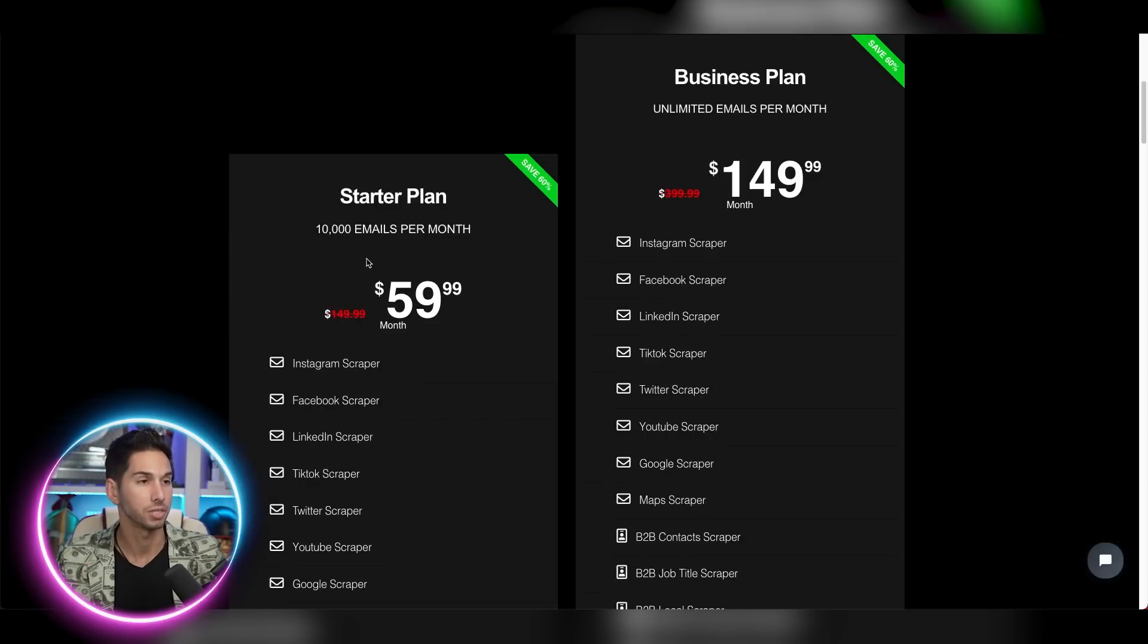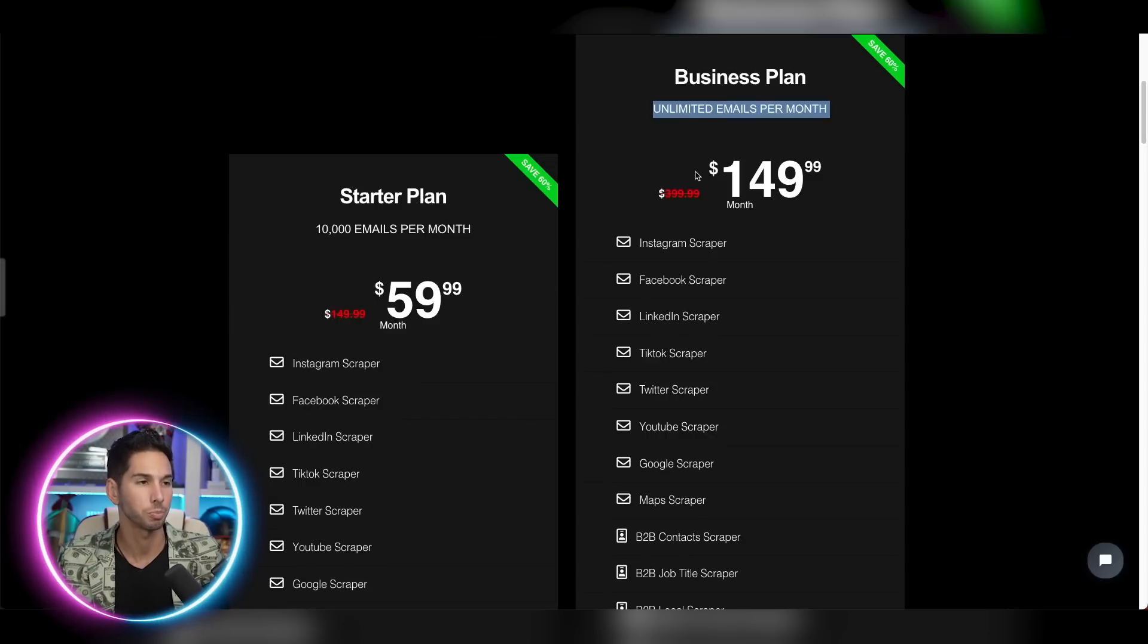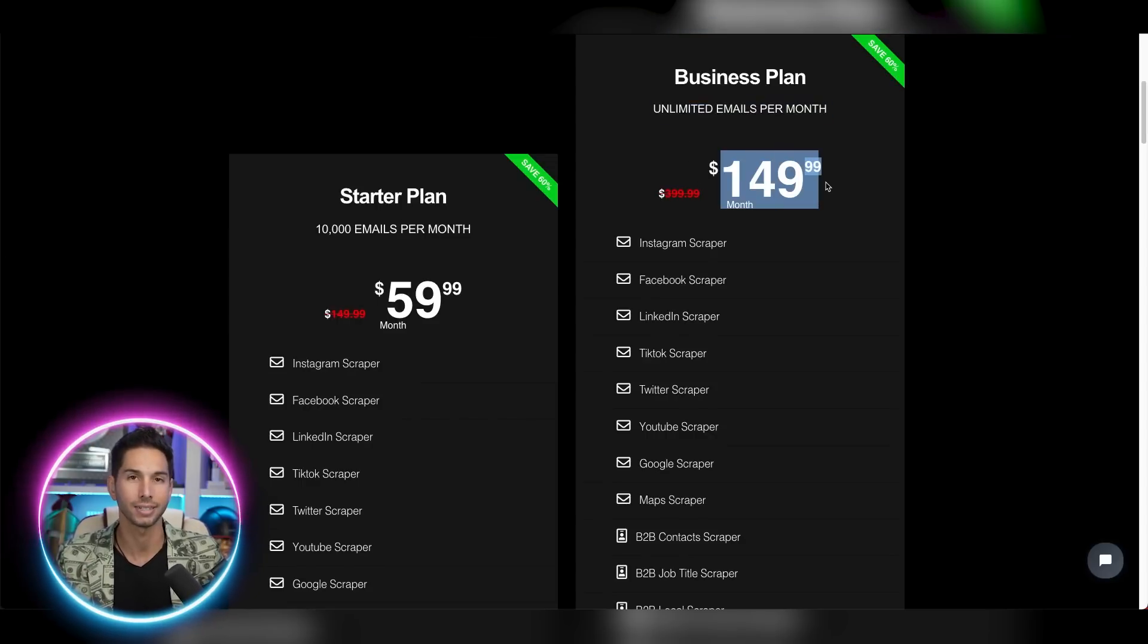We are on the business plan. That's unlimited emails per month for $149 every single month. This means unlimited verified emails from all of these different platforms for $149 per month. You'll never run out of leads again.